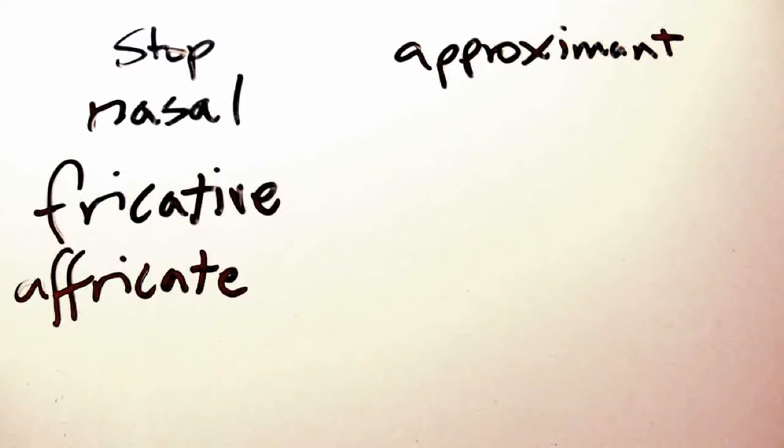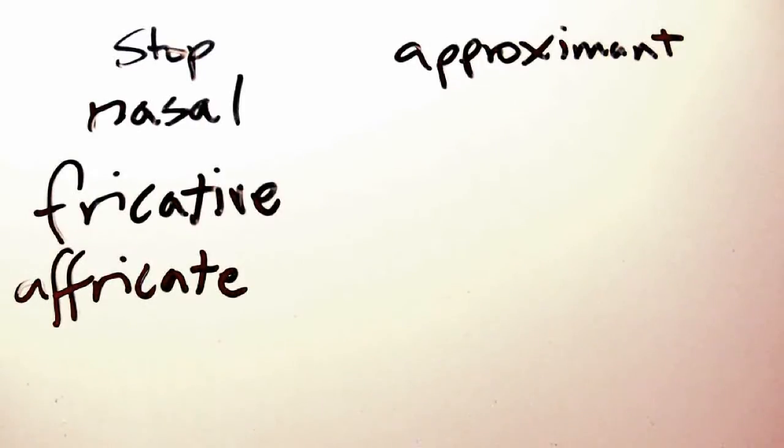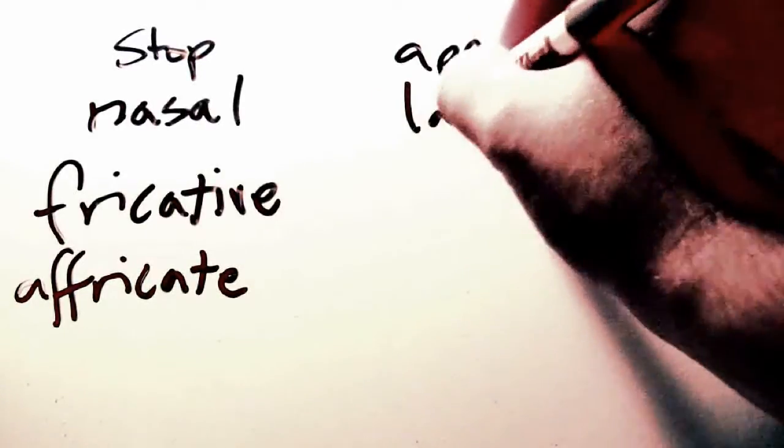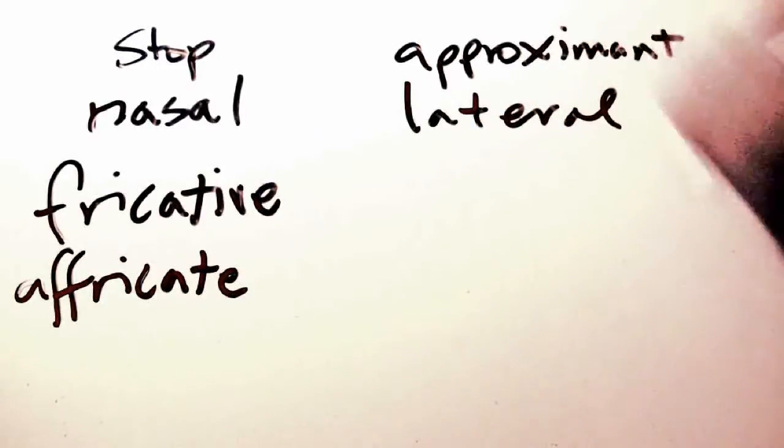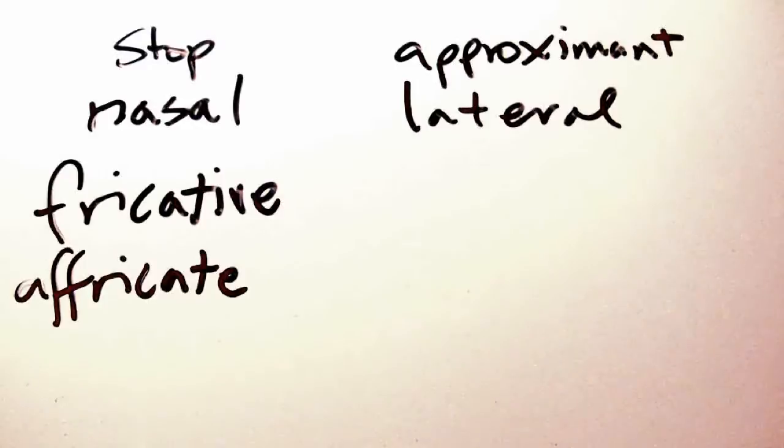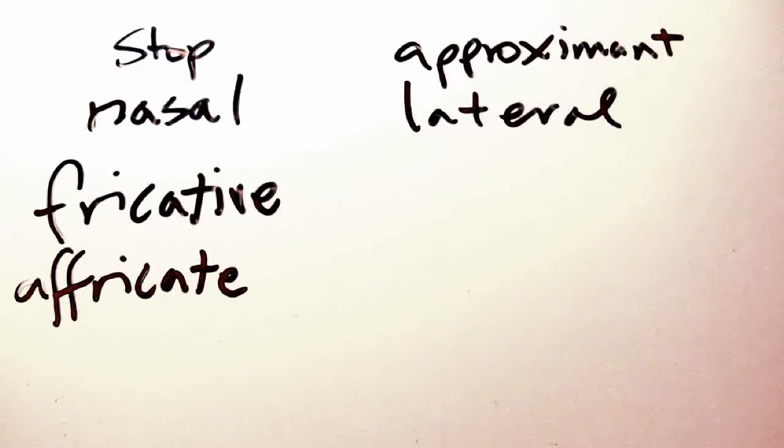A lateral approximant, which is a particular kind of approximant in which air is allowed to flow around the sides of the tongue but not directly over it. For example, the sound ul, as in lateral.